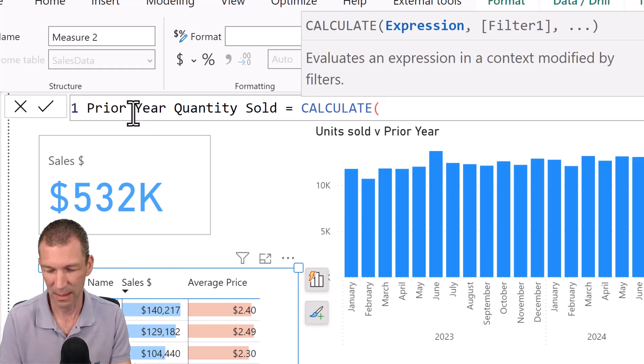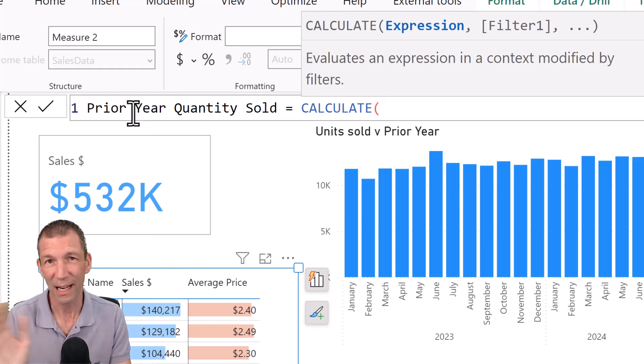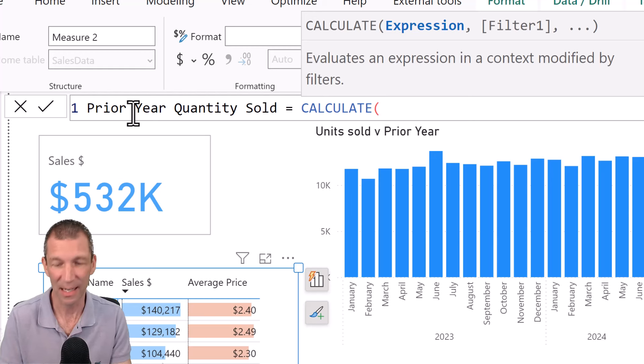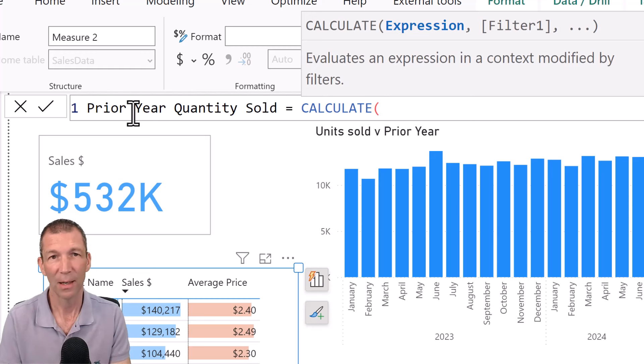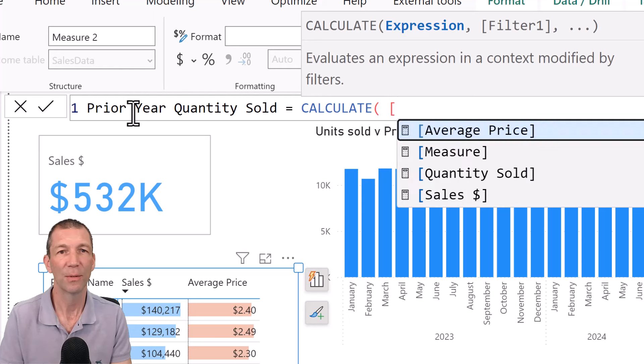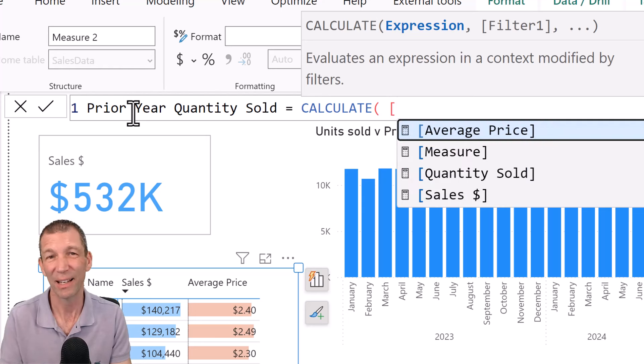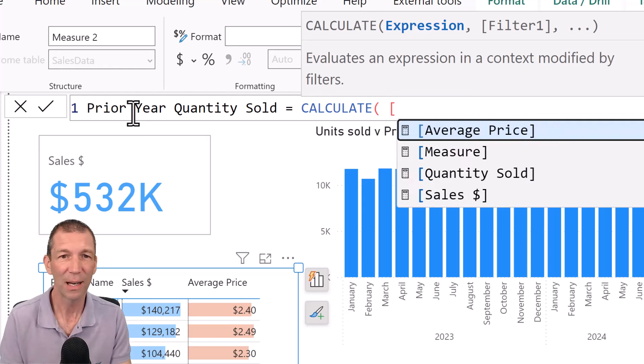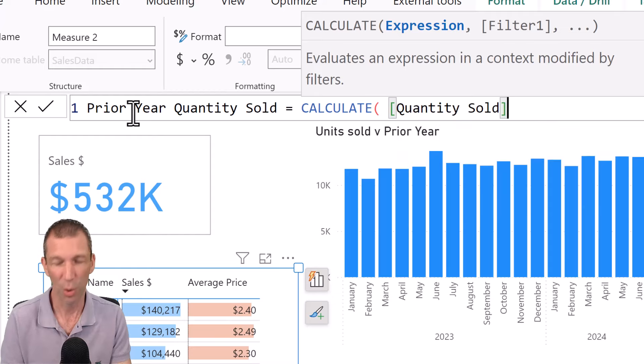But again, I've got a whole section on DAX in the data model. A little video link will pop up and you can go check that out. Okay. Also I've referred to these things in the calendar video as well, I think. So calculate the quantity sold.